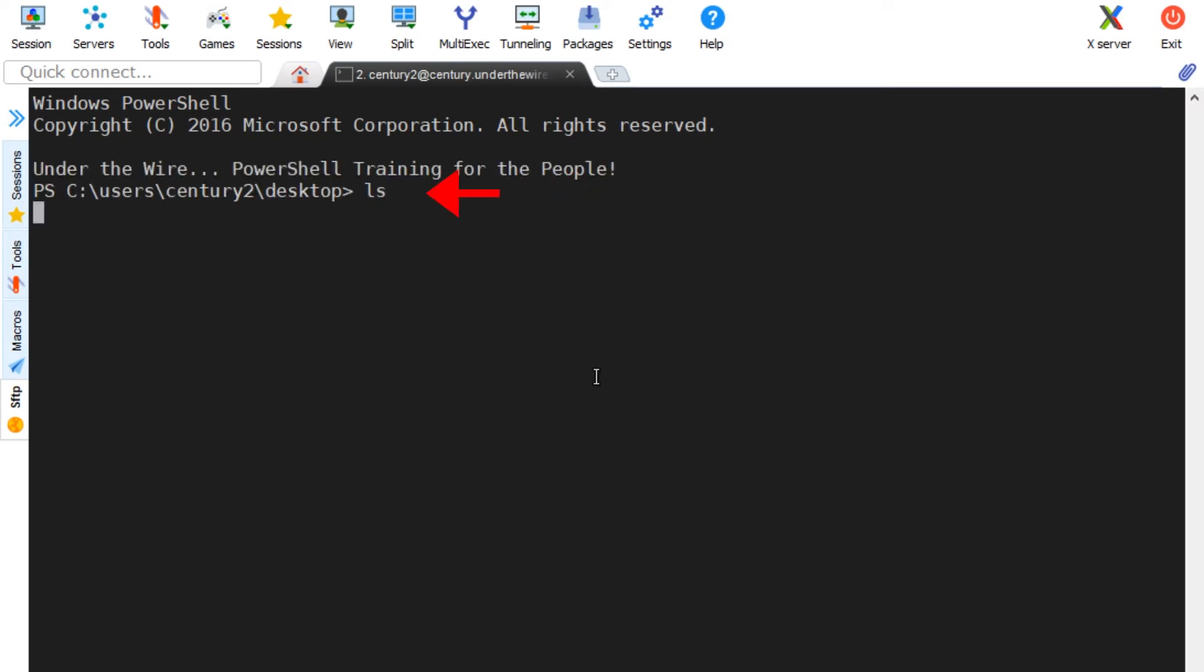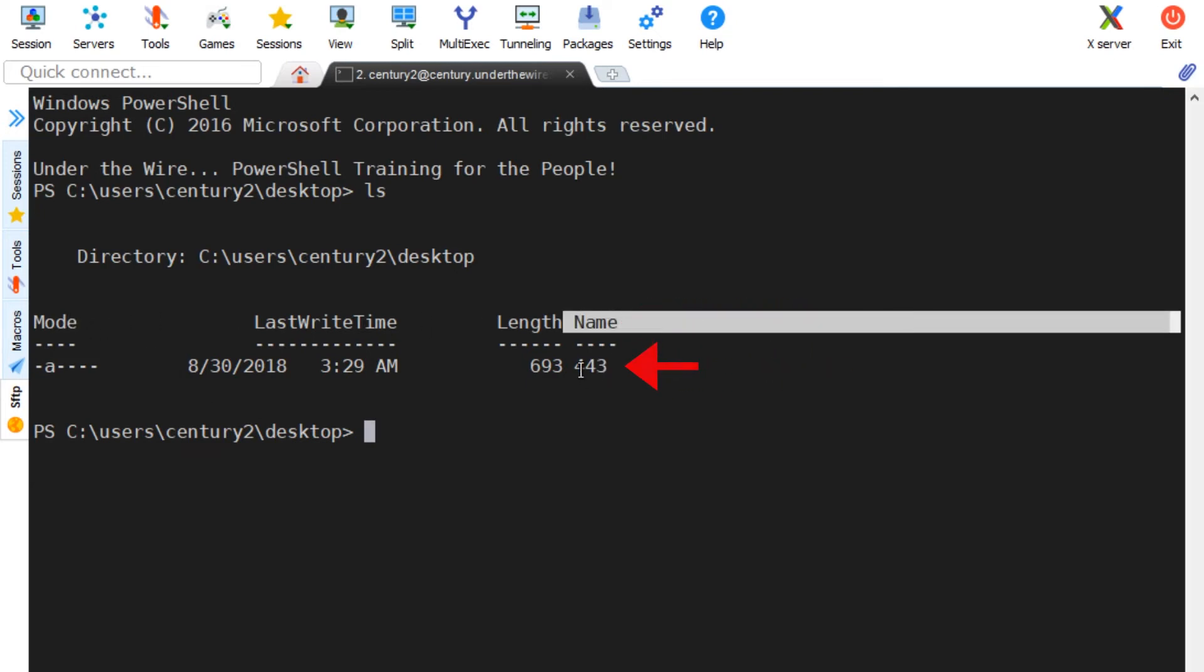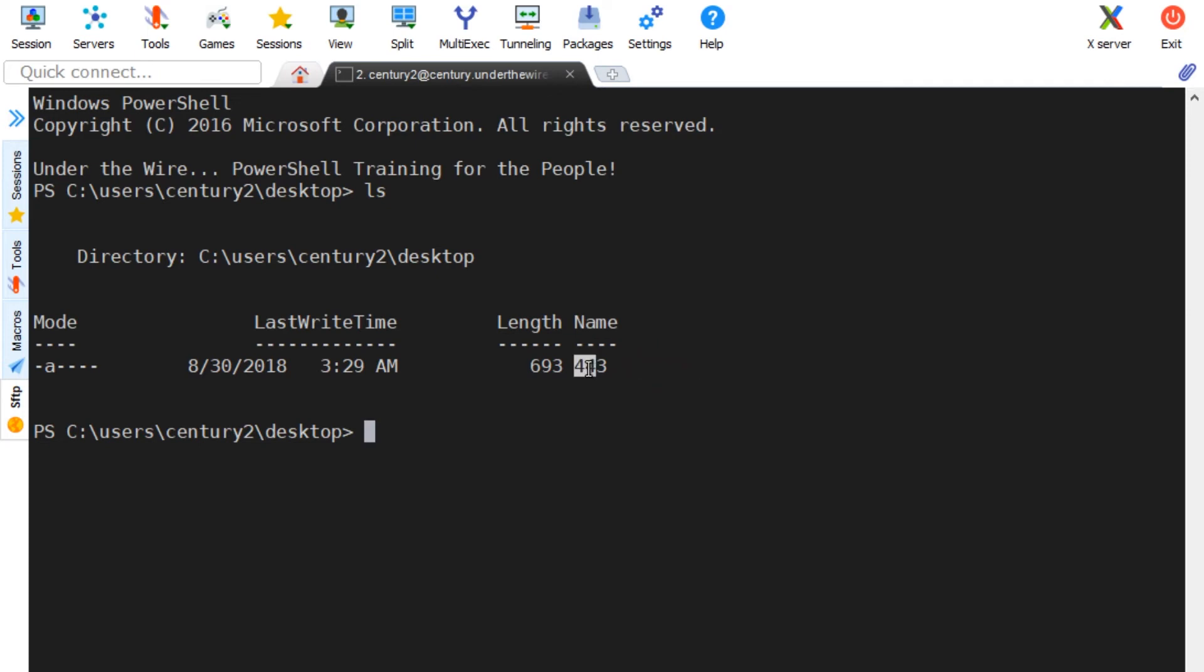My bias for the Linux command line took over here, and if you noticed, I used ls. ls is actually an alias for Get-ChildItem, but it's much easier just to type ls and be done with it. And there we go. In the output of ls is a name field with a value of 443.